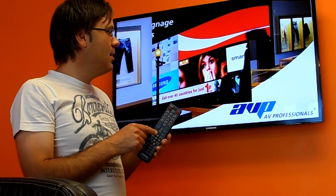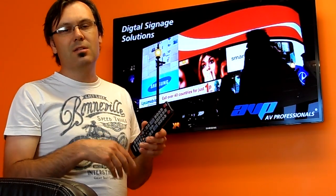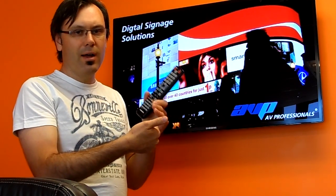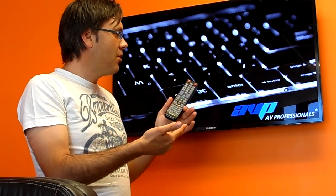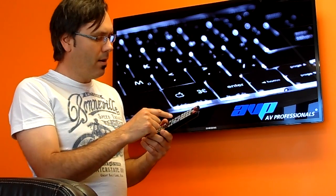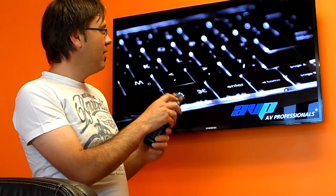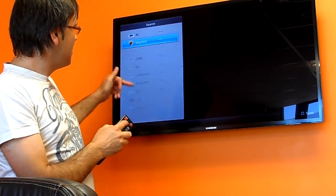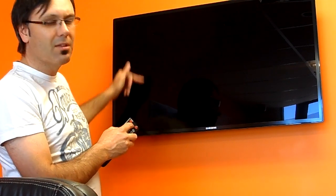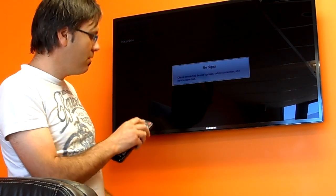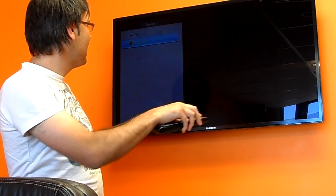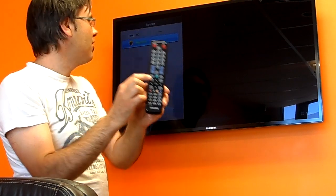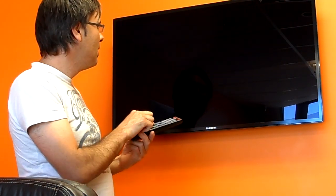Magic Info Light is considered an input just like any other input such as HDMI 1 or PC 1, so it needs to be selected. You can do so using the source button and selecting it from the list — you can see other inputs listed there which are not active as nothing is plugged into them. There is also a shortcut button provided so you can quickly select Magic Info Light.